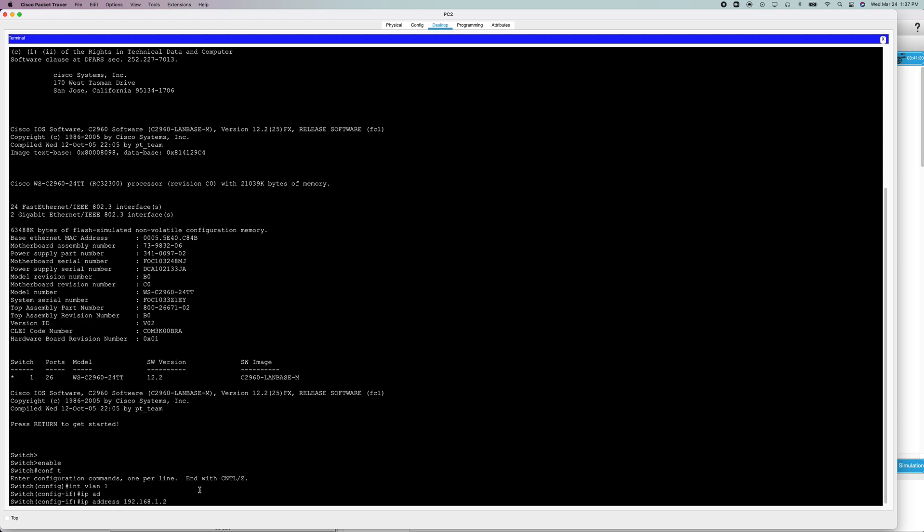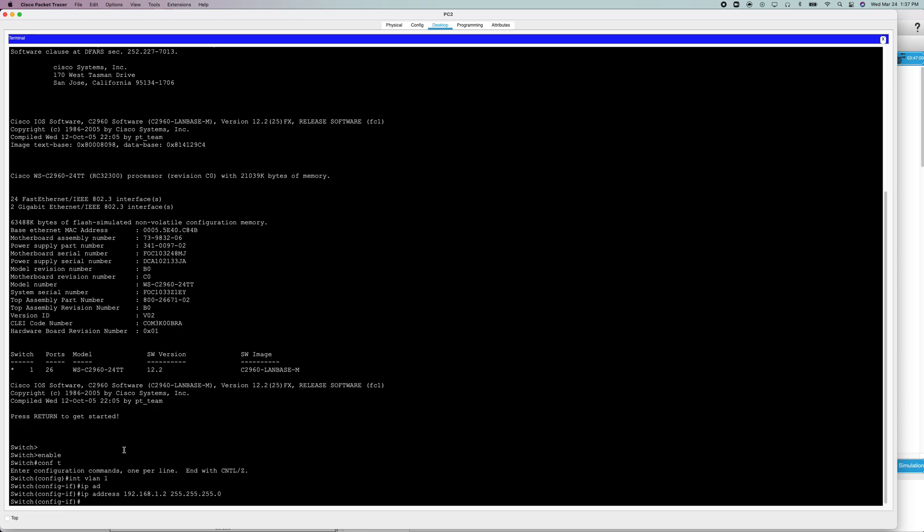Just like that, I'm going to do 1.2. 255.255.255.0. That's going to be my subnet mask. Now I'm going to do enter.